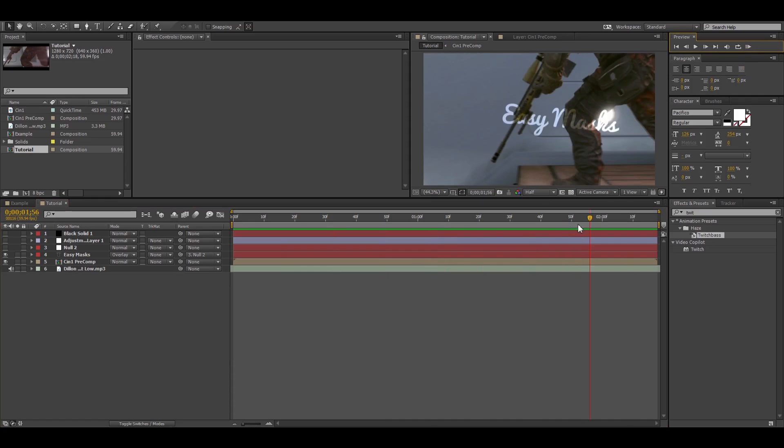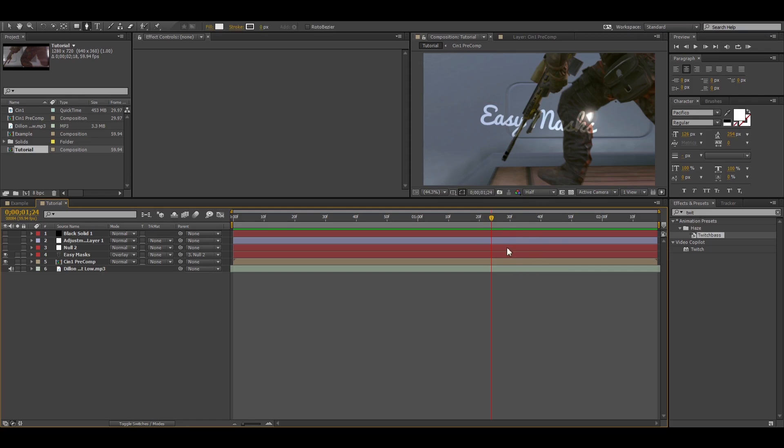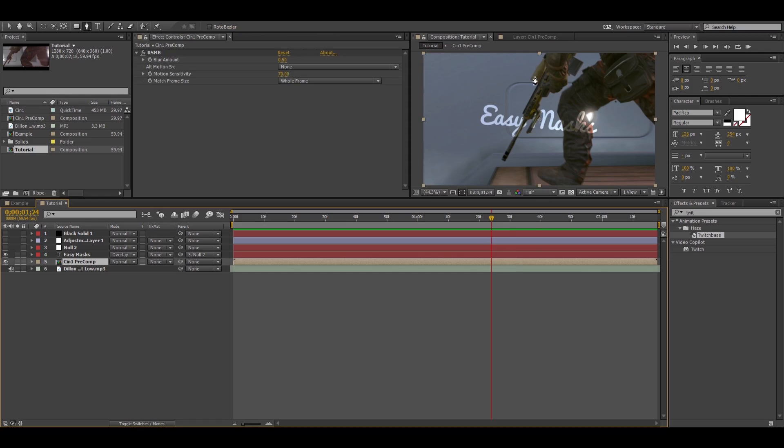So obviously what you want is the text behind the guy's leg, behind his gun. You could use the pen tool and mask around the gun, mask around his leg and keyframe that, but that takes forever. So what I recommend you guys do is every time before you do that tedious keyframing method, try this.